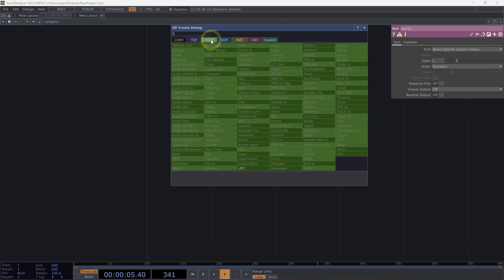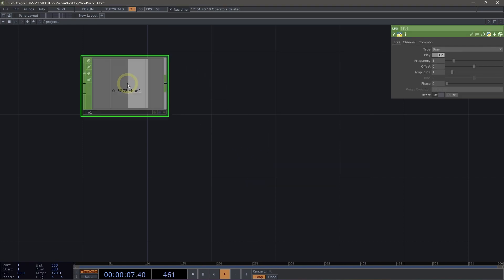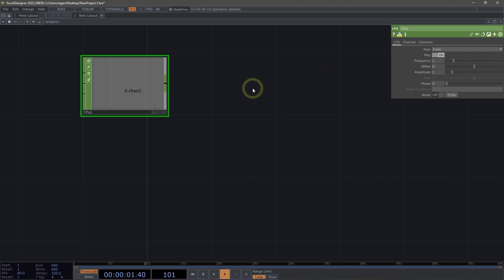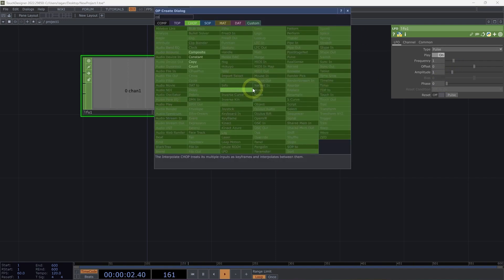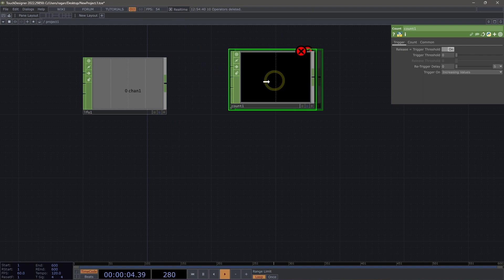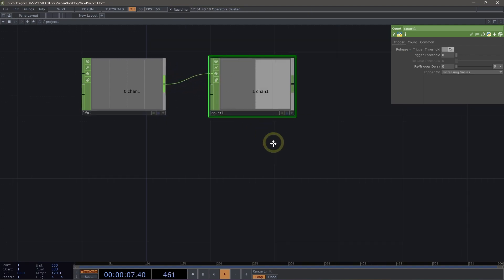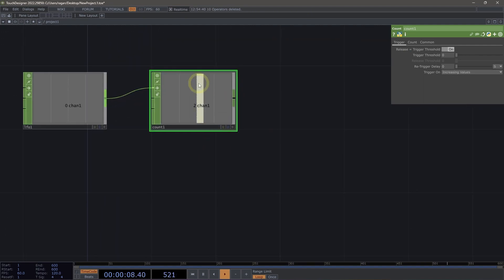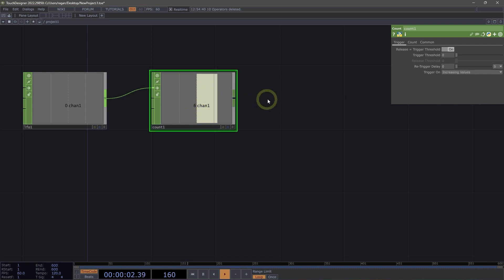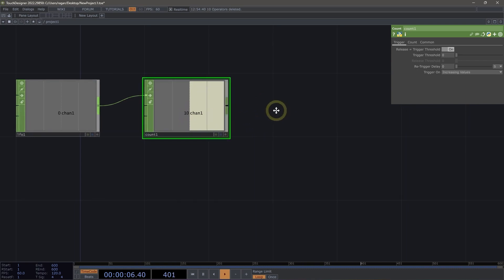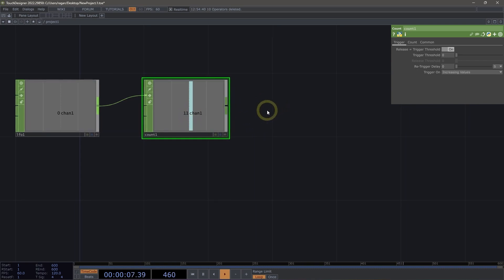I'm going to begin by adding an LFO CHOP into my network. I'm going to change this from being signed just to being pulse. And next, I'm going to add a count CHOP here into my network also. And I'm going to connect the LFO to the count. And this is going to increment our count one value at a time, which is great. There are lots of things that we might do with this, but let's just take a look at a few simple examples.